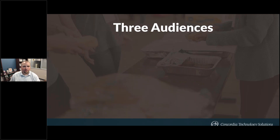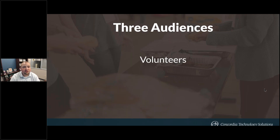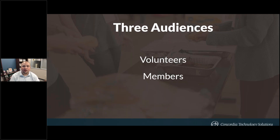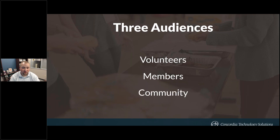As we go through this, I'll refer back to three audiences. First, your volunteers — the most important audience to begin with, because without them the event won't happen. Second, your members — while the event is partly for them, you're also getting their support through donations and spreading the word. Third, your community — how do you use your website to get the word out to the people you're trying to reach? Your website serves as the home base for everything else.